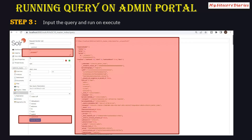This query feature is very useful in Sitecore projects. If data exists in your web or master database but is not displaying on the site, it might not be indexed properly. You can use the query section to check whether the data is present in the Solr index or not. This is how you run queries on the Solr admin portal.